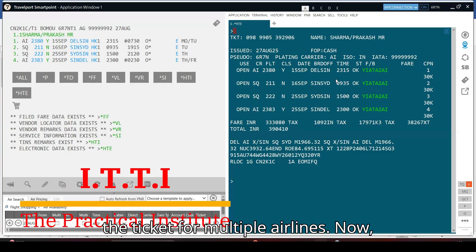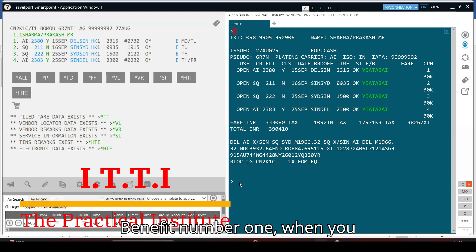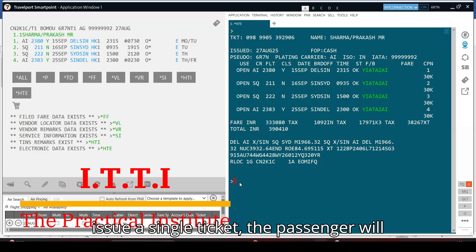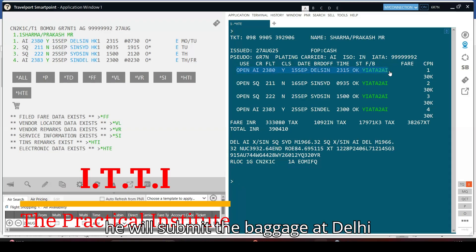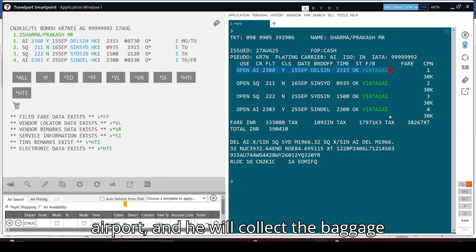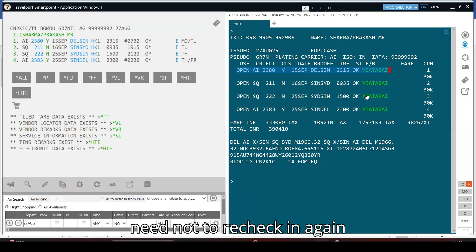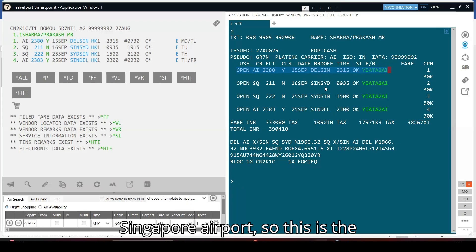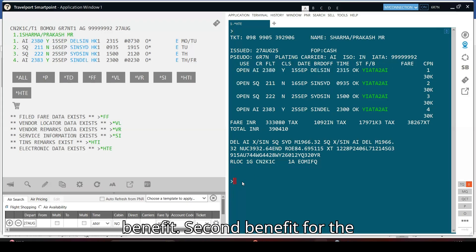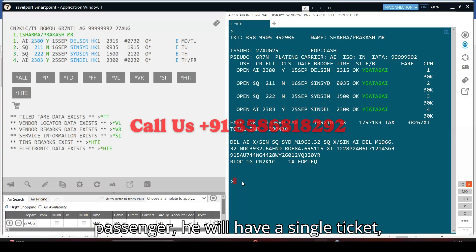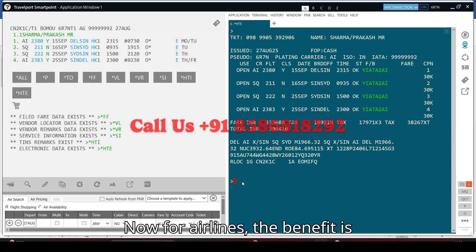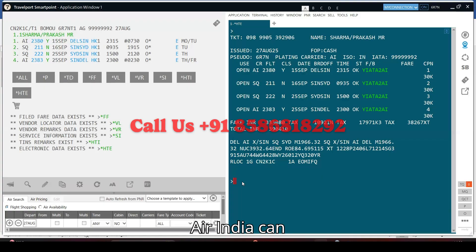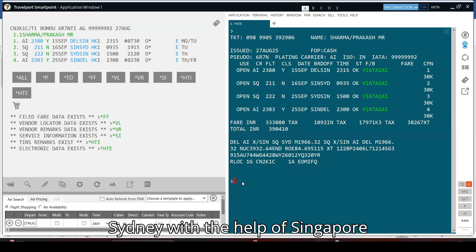Now, what are the benefits for the passenger? Benefit number one: when you issue a single ticket, the passenger submits their baggage at Delhi airport and collects the baggage at Sydney airport. They do not need to re-check in again at Singapore airport. Benefit number two: the passenger will have a single ticket rather than separate tickets, so managing travel documents is very easy.